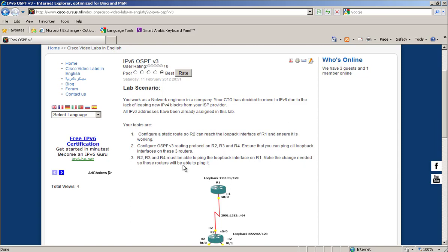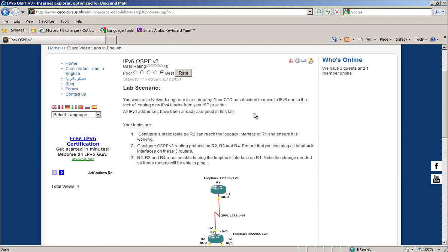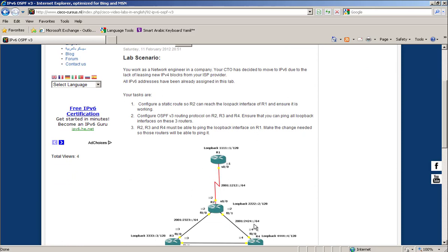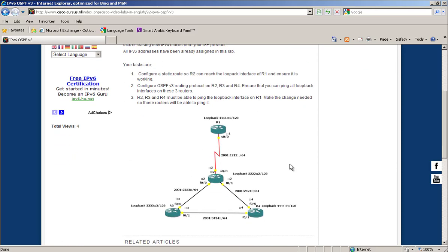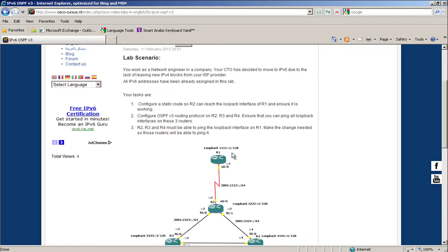You work as a network engineer in a company. Your CTO has decided to move to IP version 6 due to the lack of leasing IP version 4 blocks from your ISP provider. All IP version 6 addresses have been already assigned to the interfaces shown in this lab.